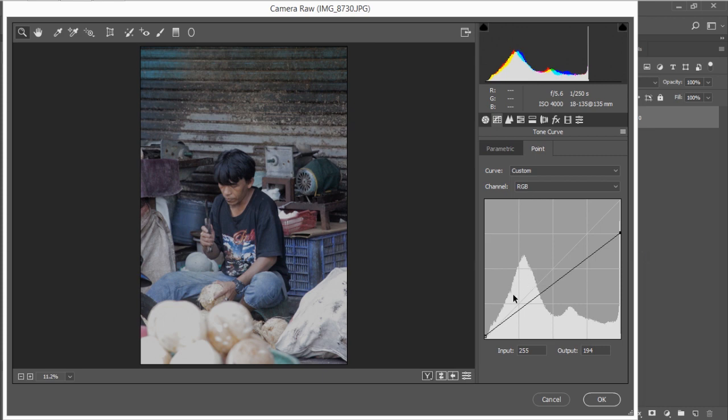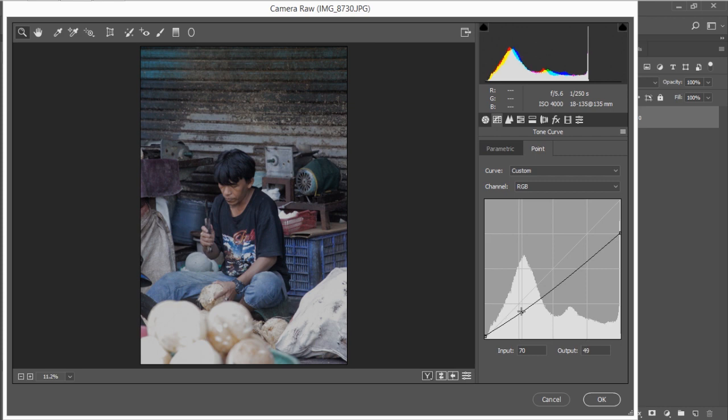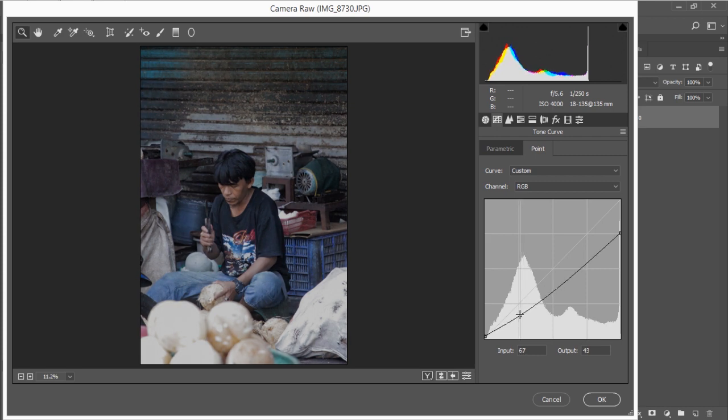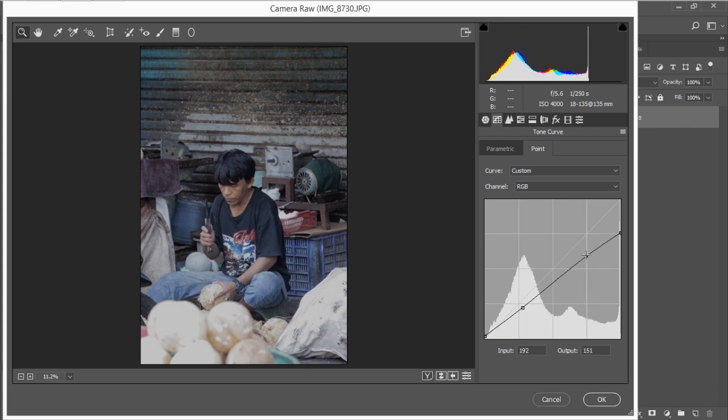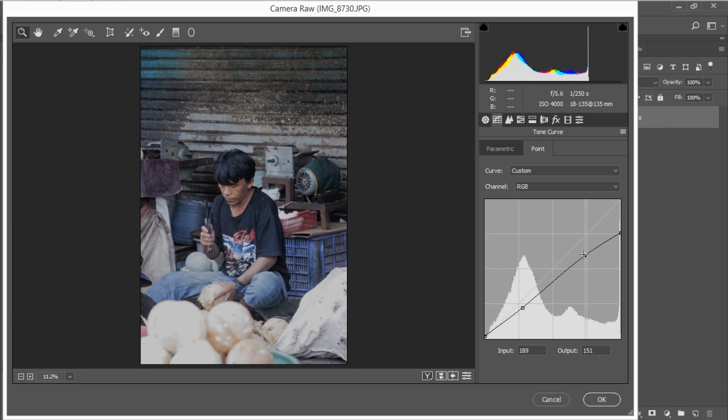Create a dot around here and drag it down a bit with the input, for me it's gonna be around here, the input 71 and the output 57. And create another dot here and drag it up until you feel good. For me it's the input 187 and 153. And we're done with the tone curve.